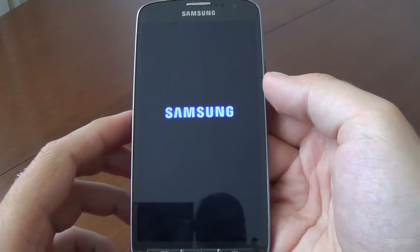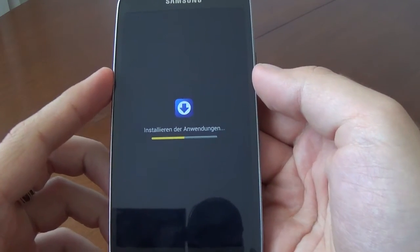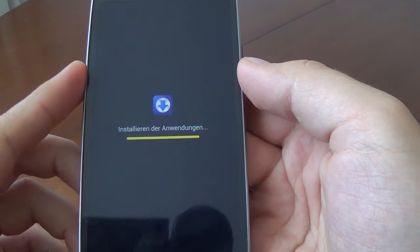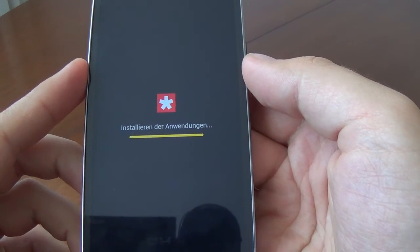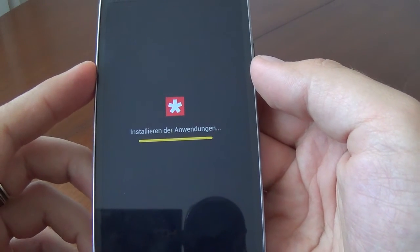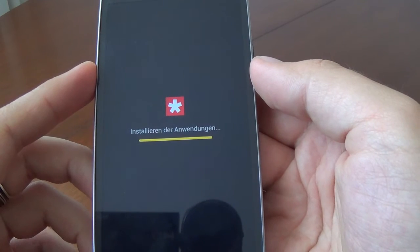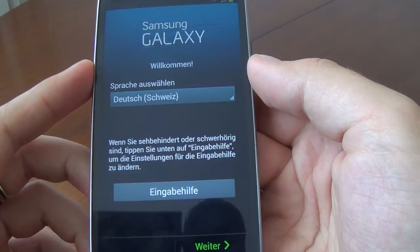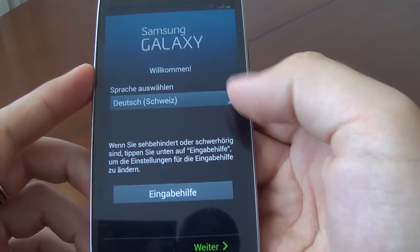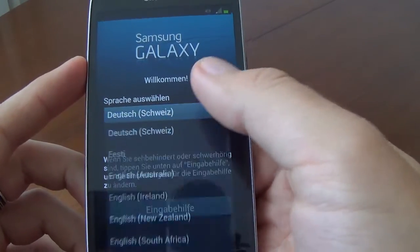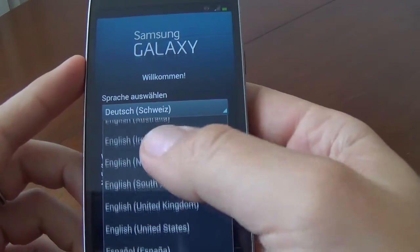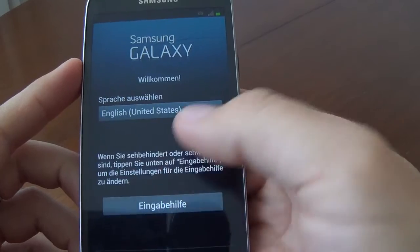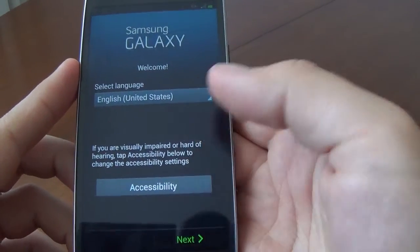And we'll restart. And here we go. Select our language — English.